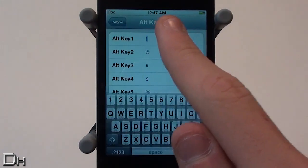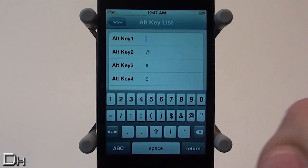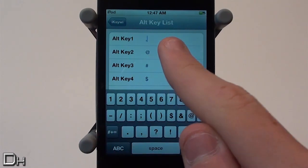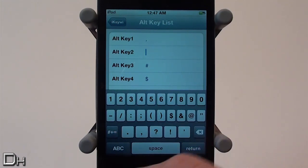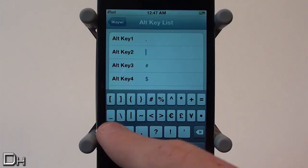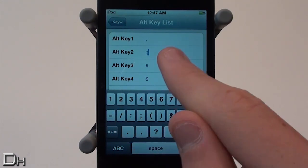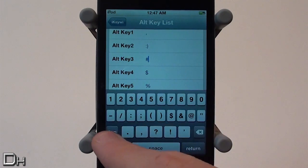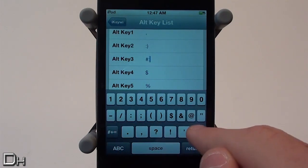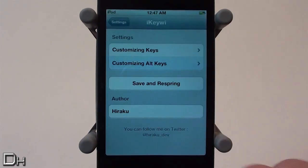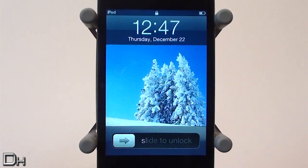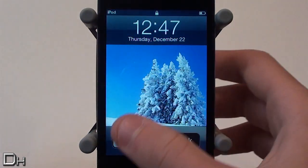Now I can go back and customize the alt keys. I'm going to change alt key number one to a comma, alt key number two to a smiley face, and alt key number three to a sad face. Once that's done you press save and respring, which will apply the changes to the top row of the keyboard.